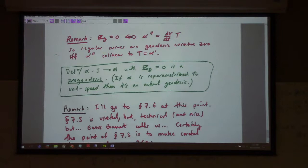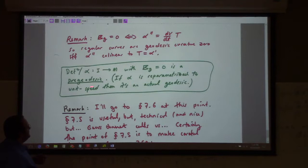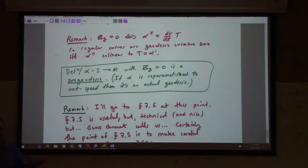Definition: if you have a curve with zero geodesic curvature, this is a pre-geodesic. If alpha is reparametrized to unit speed, then it's an actual geodesic. A pre-geodesic has zero curvature but maybe speed two, or the speed is variable.